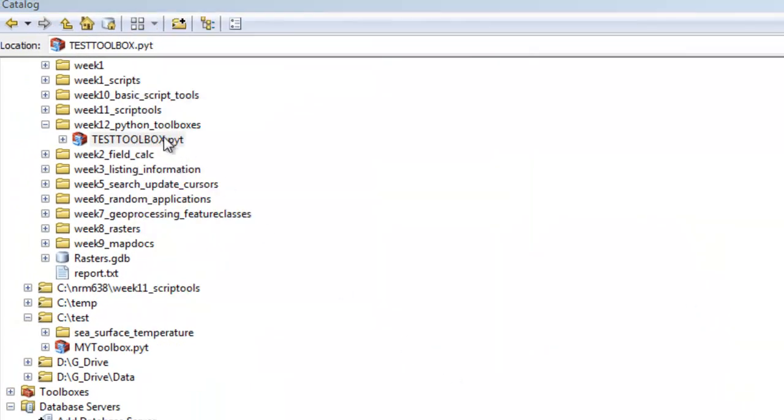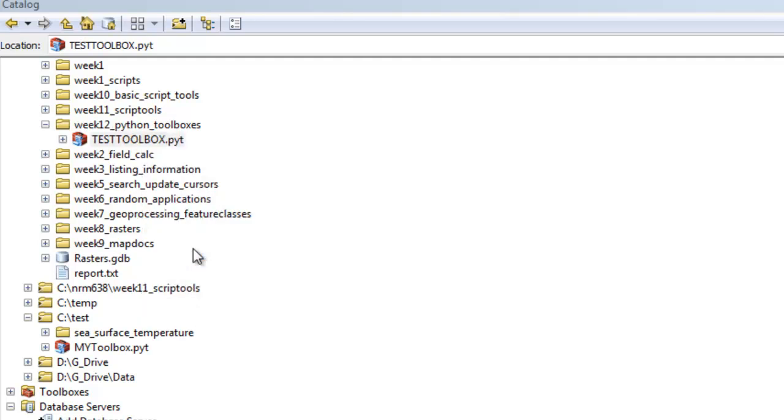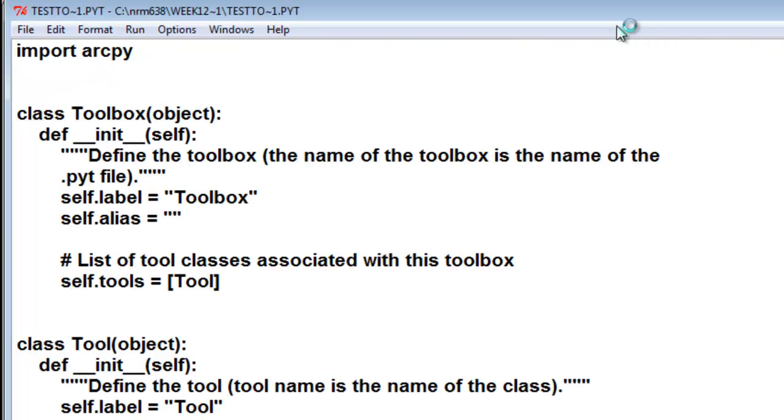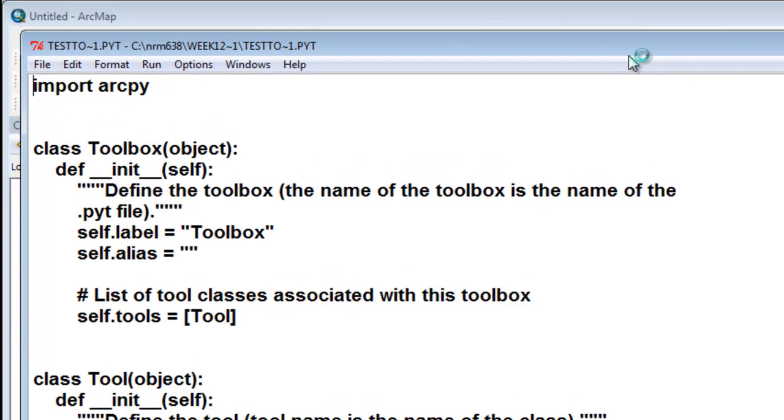Then we can edit. Right-mouse-click on your Test Toolbox and edit it. Basically what we have is our Python script, and it's simply a bunch of classes. We're going to work with the Class Toolbox and the Class Tool in this session.